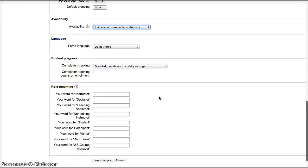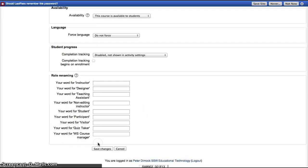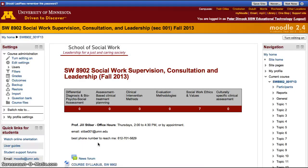Change it to the setting that you want, and click Save Changes. Instructors are given this ability to set a course to not visible or visible so that they can prepare the course before it is available to all students.